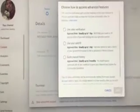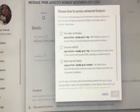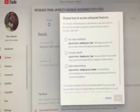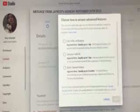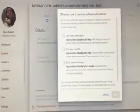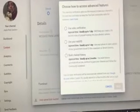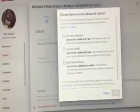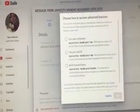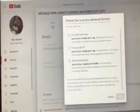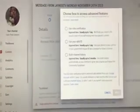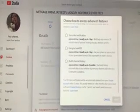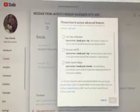I have no clue what this means. Here's option one. Option one says use video verification, approval time usually up to one day. Create a 30-second video of yourself looking into your phone's camera. Option two, use your valid ID, approval usually up to one day. Use your phone to take a photo of your government-issued ID like a passport or driver's license. I have no clue what that is. Option three, build channel history. Approval time usually up to two months. You build history automatically as you continue to grow your channel and follow the community guidelines.